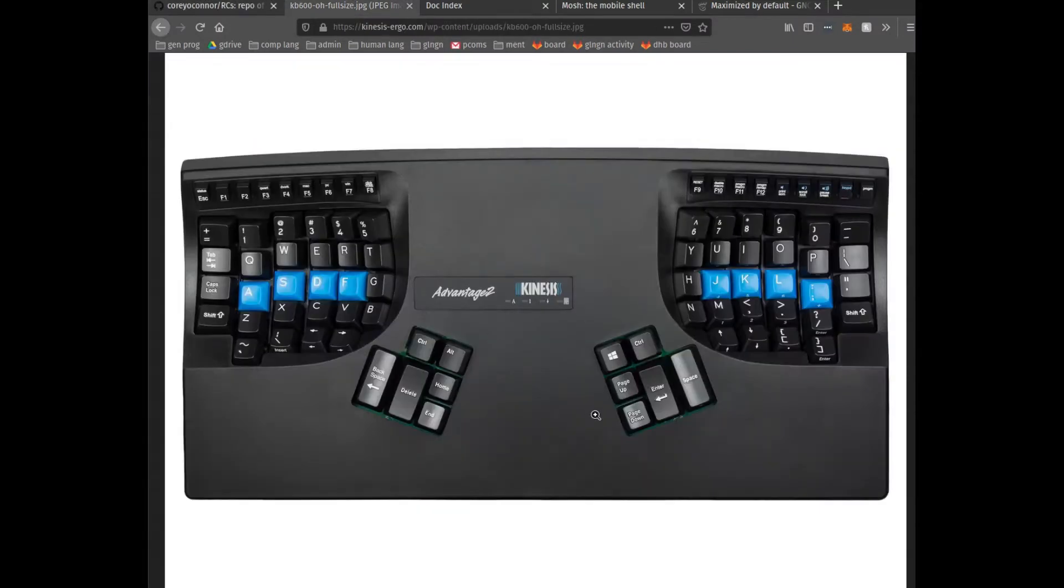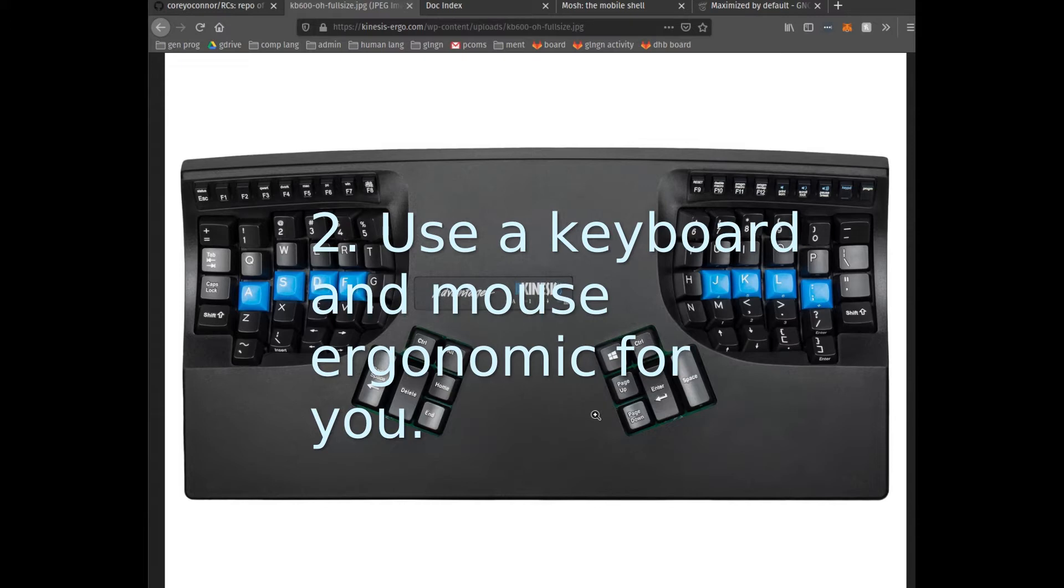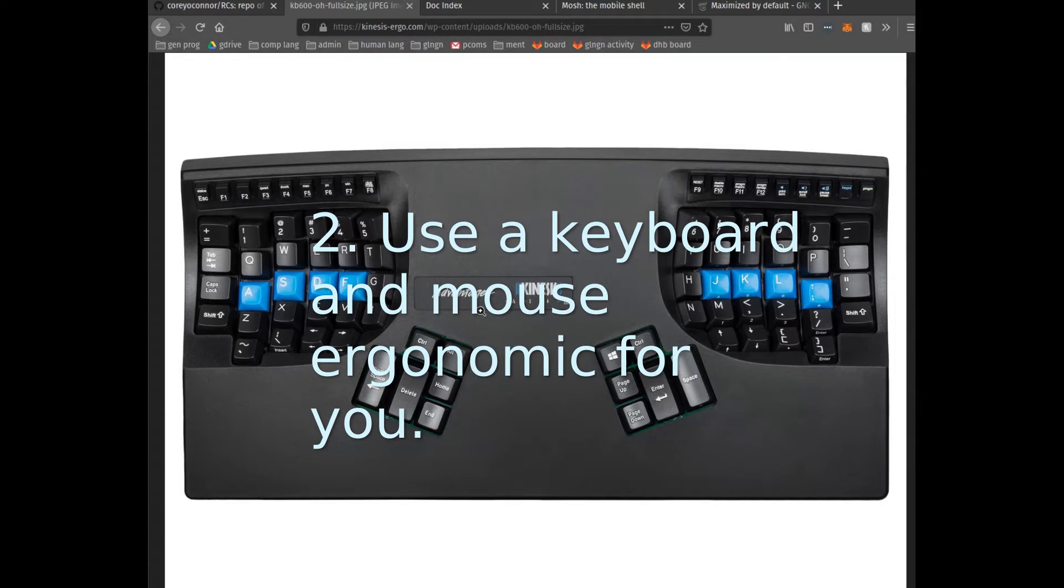I do use a Kinesis Advantage 2. This is an excellent keyboard. You don't have to get a Kinesis Advantage 2. There's a lot of high-quality keyboards out there. Different keyboards are going to be comfortable for different people. The Kinesis Advantage does take a bit to get used to, but it is quite a nice keyboard.